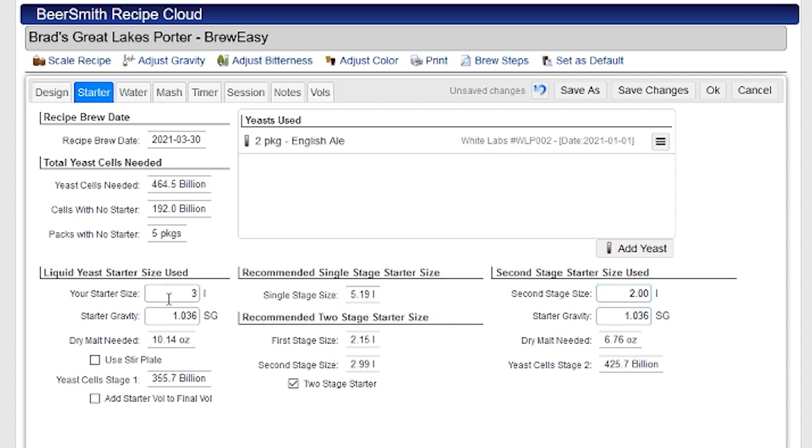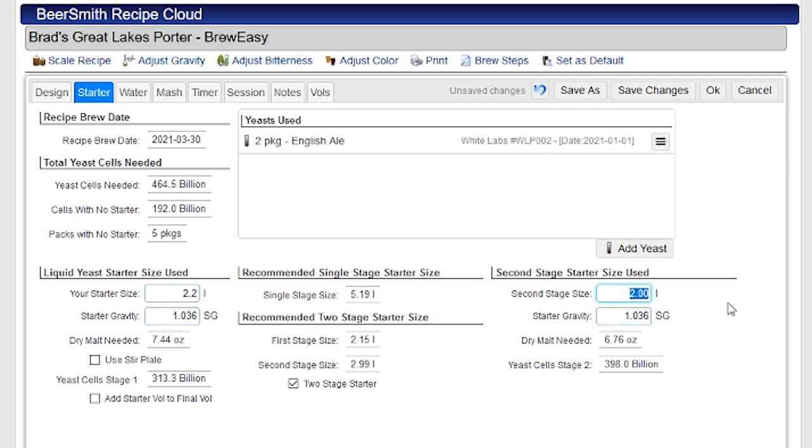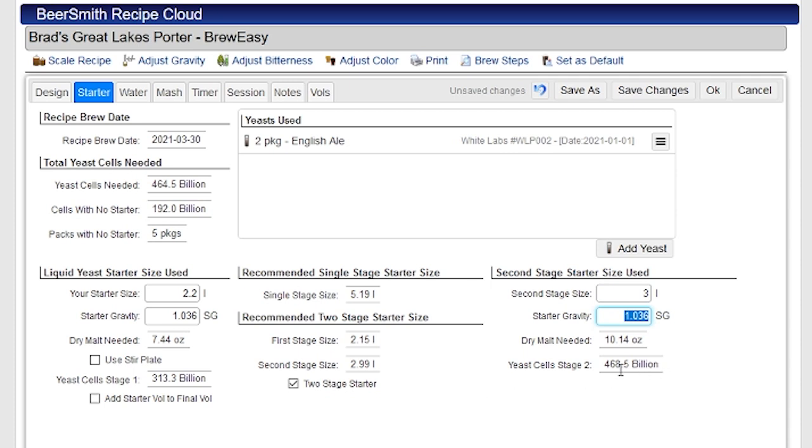So for example, if I went with let's say three liters and two liters, you can see that I'm getting up to where I want to be. If I went with however 2.2, the recommended values here, 2.2 and three liters here, I missed that three liters here. And I can play with these sizes to get whatever I want. You can see now I'm up to the recommended starter size.